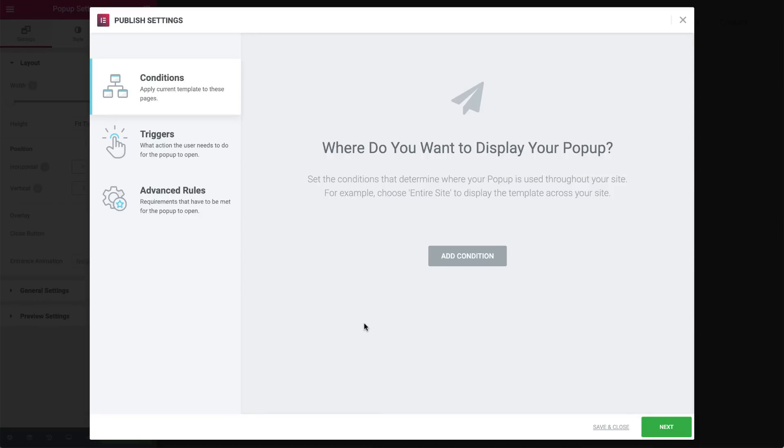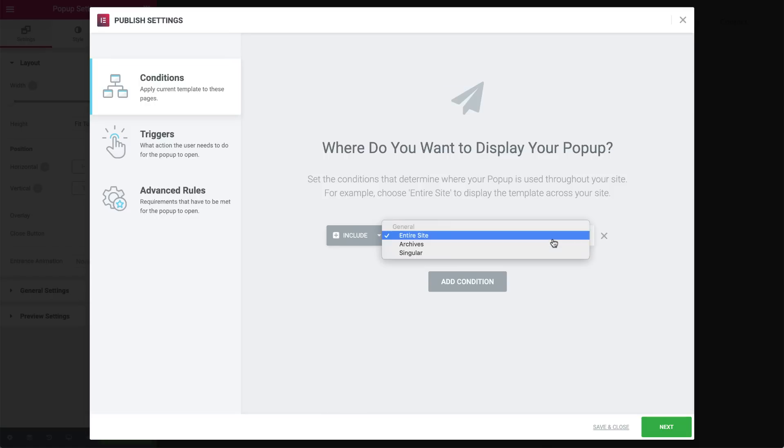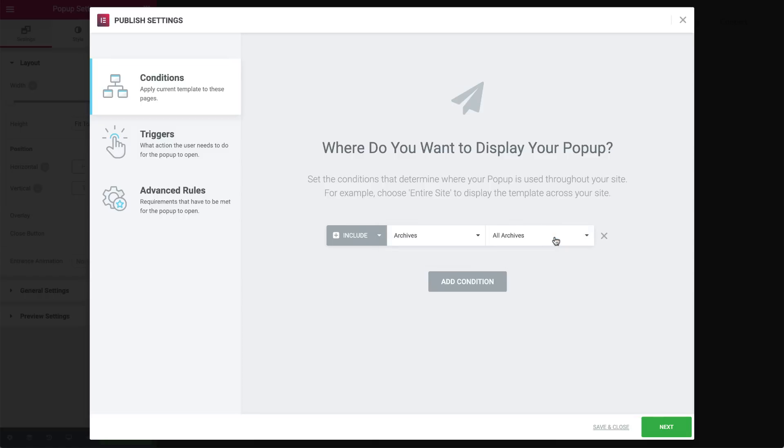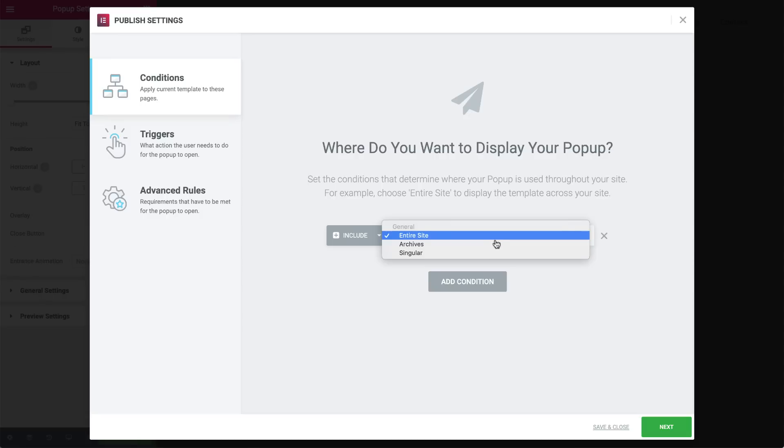Let's start off with the conditions. We set the conditions that determine where the pop-up is used throughout the site. By pressing the include button we can decide to include or exclude parts of the website. As you can see there are three areas: entire site, archives and singular. For example, if you choose entire site it will display the pop-up everywhere across the site.